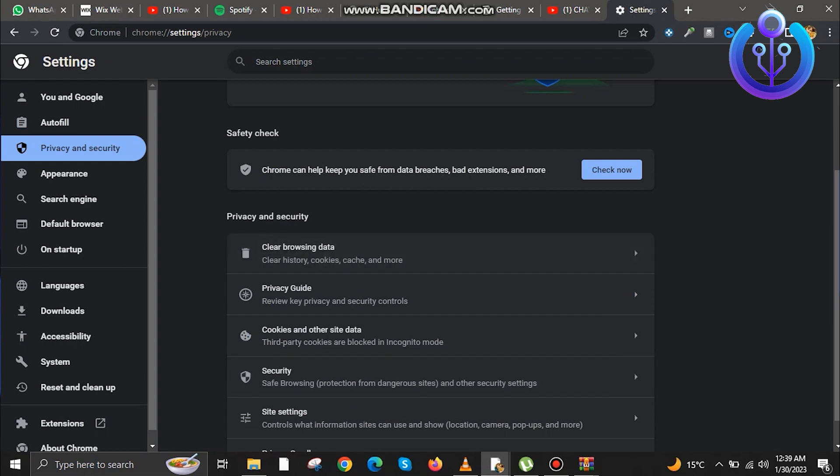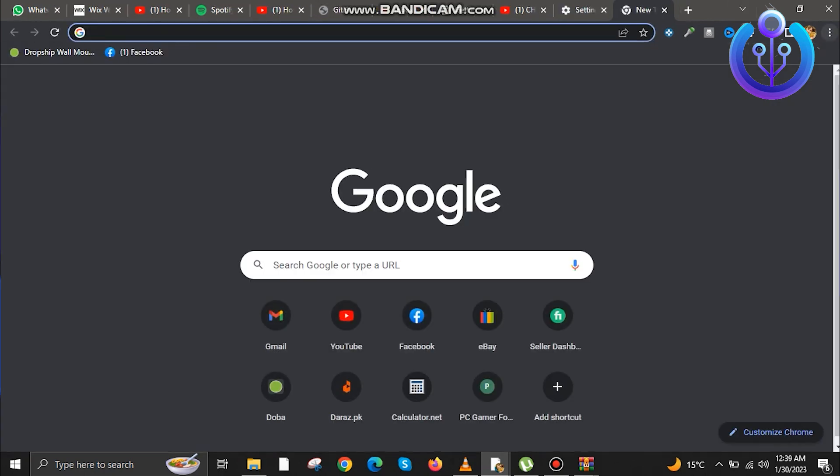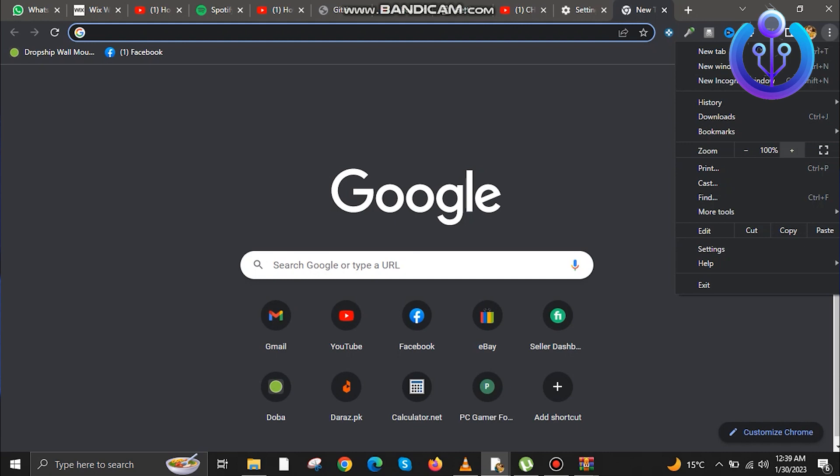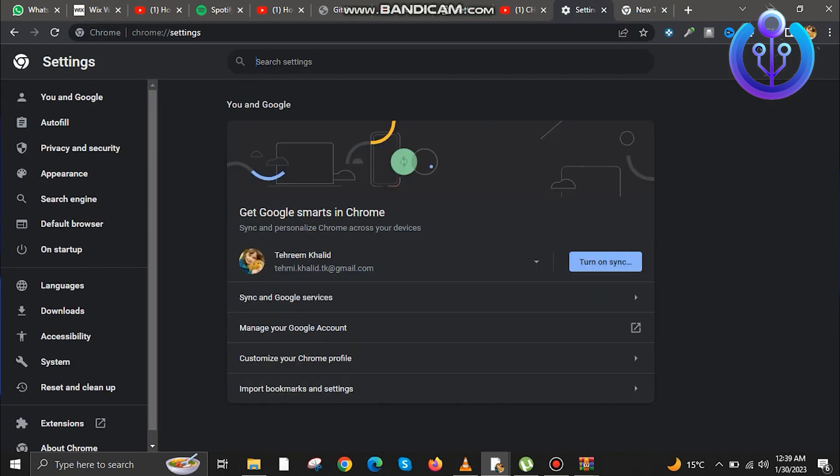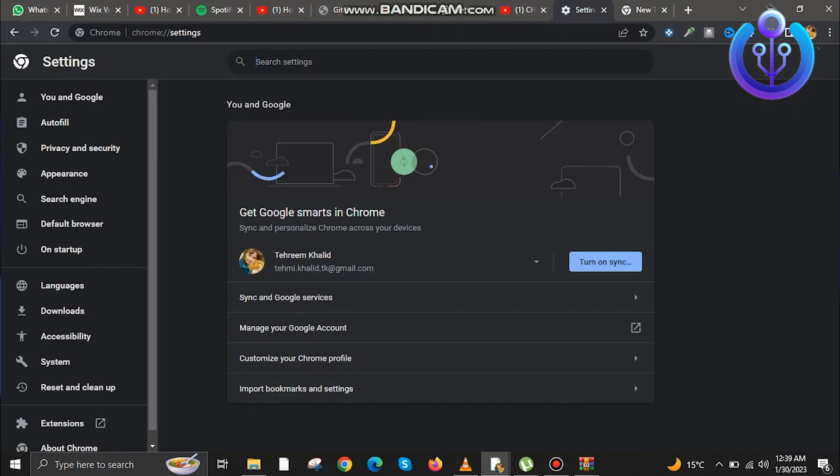Now once you have cleared your browsing history, your ChatGPT should work fine. But if the issue isn't resolved, just go to your browser settings again.